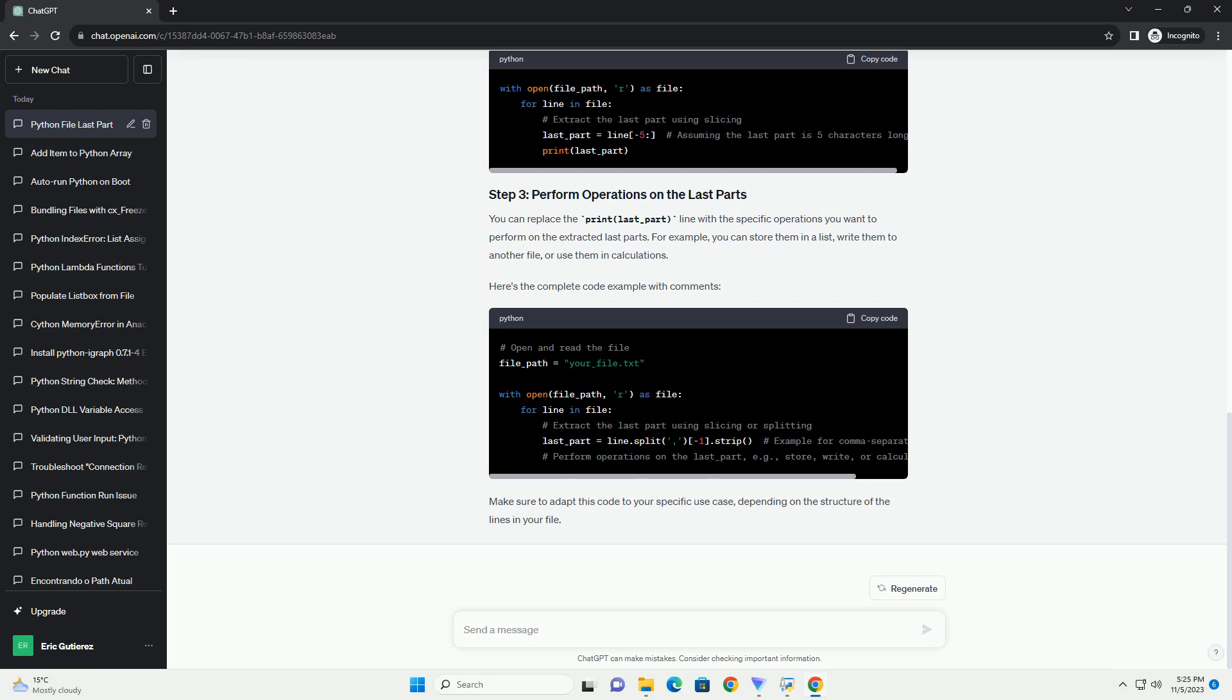Here's how you can do it. If your lines have a fixed length and you want to extract the last portion, you can use slicing. You can replace the print last_part line with the specific operations you want to perform on the extracted last parts. For example, you can store them in a list, write them to another file, or use them in calculations.